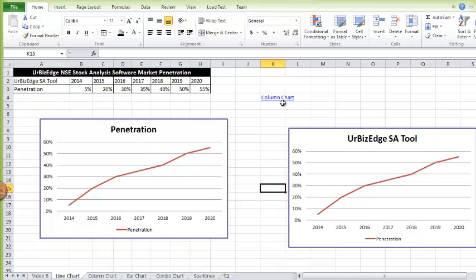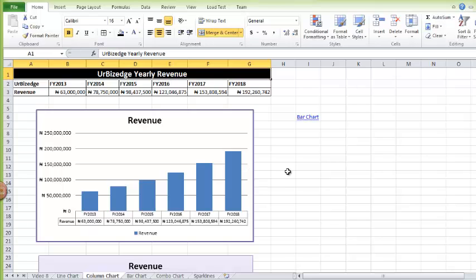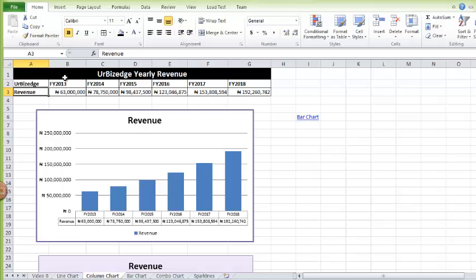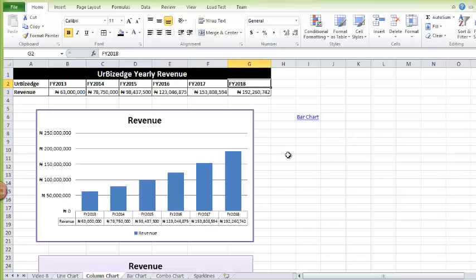Next: column charts. A column chart is best used to show data across different categories. Here I have my revenue across different year categories — Financial Year 2013, 2014, 2015, 2016, 2017, and 2018. These are different year categories, and to show revenue across them it's best to use a column chart.